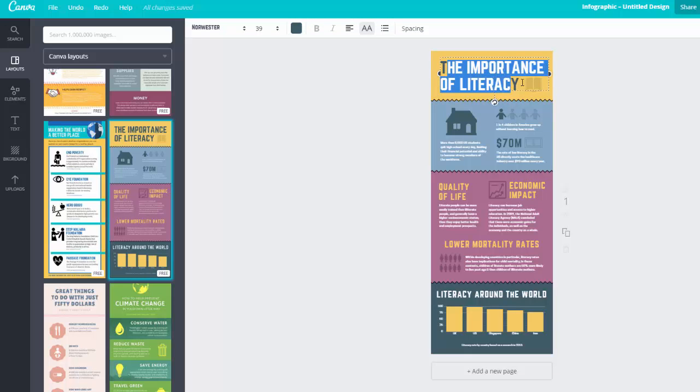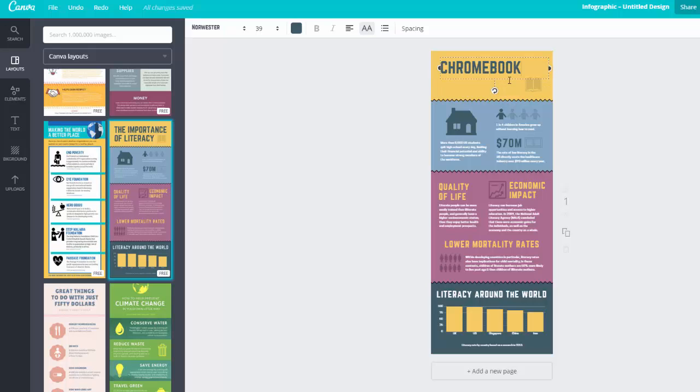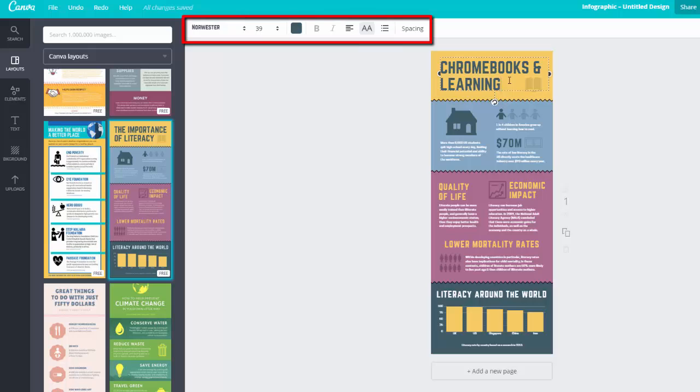First, let me change the title of this infographic since it's not relevant to my topic. Just click and type. Toolbar buttons give you additional options in case you want to change the size, style, or color of the text.